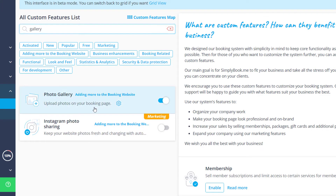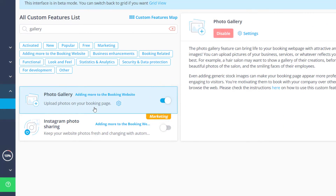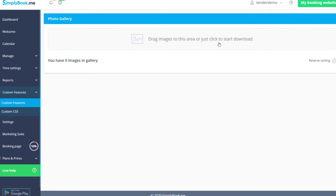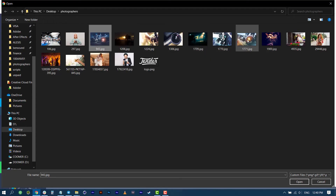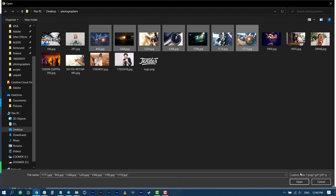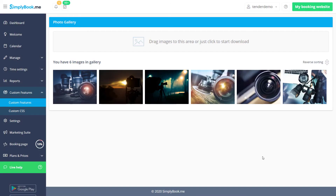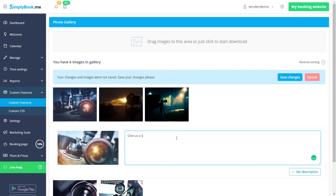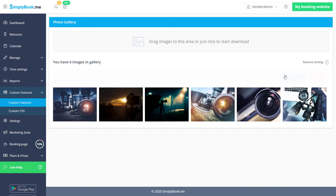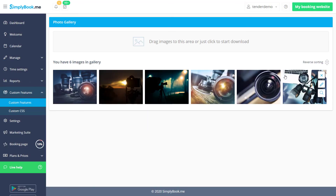Let's go to the custom features page to upload some photos to our photo gallery. Once you click on this custom feature you'll be able to go to its settings to upload your images. You can also add descriptions by clicking on the pencil icon. Please make sure to save changes once you're happy with your photo gallery.